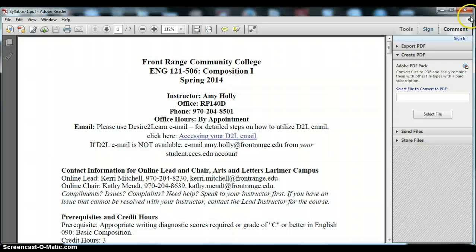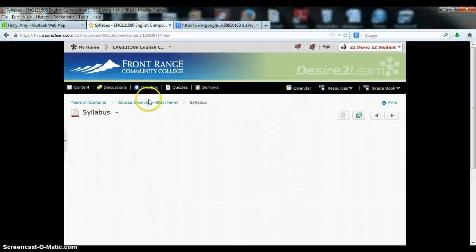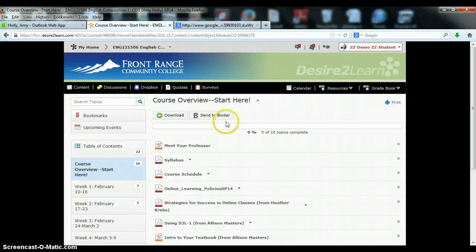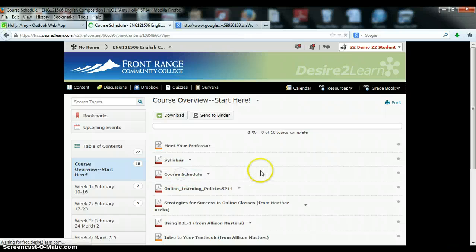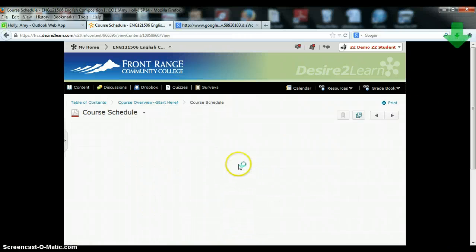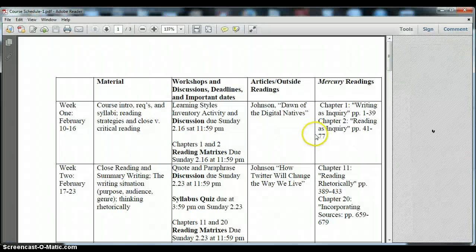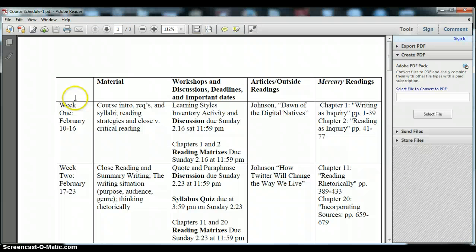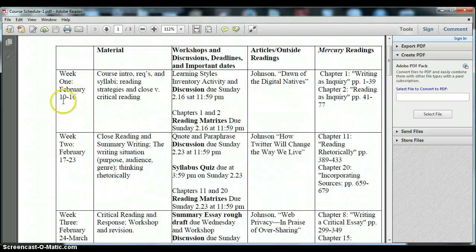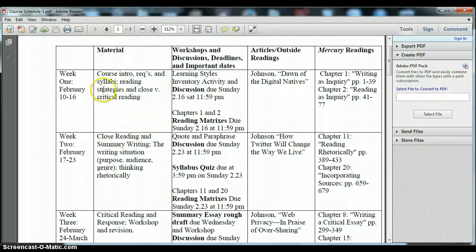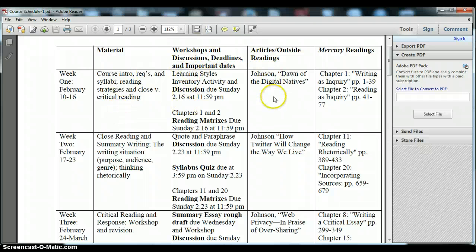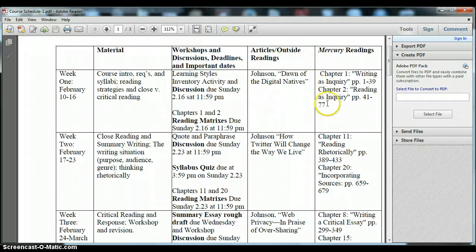The other important document that you will be accessing here from the content course overview is your course schedule. This is another very important tool for you to be successful in our course. Here you'll see each week laid out step by step with the dates covered, the material that we'll be covering that week, themes or topics for discussions, important due dates, readings of articles you'll need to access through D2L and readings for your textbook.